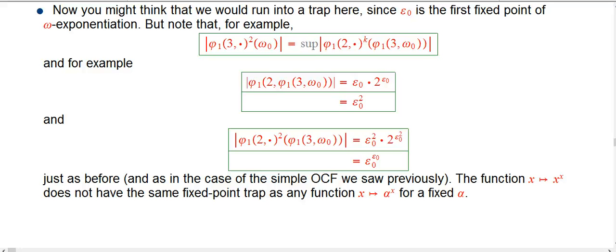Now that we have this tool of the ordinal height function, we can compare what we're doing now to Veblen and get a sense of how it compares with the OCF we were doing before. It also lets us talk about a couple of things that confused me when I was looking at this — how does this work and how does it not run into some of the traps you tend to find with other things.